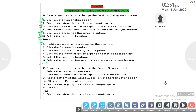Next: rearrange the steps to change the screen saver correctly. We need to change the steps. First step: right-click on an empty space on the desktop. The same first step will remain.